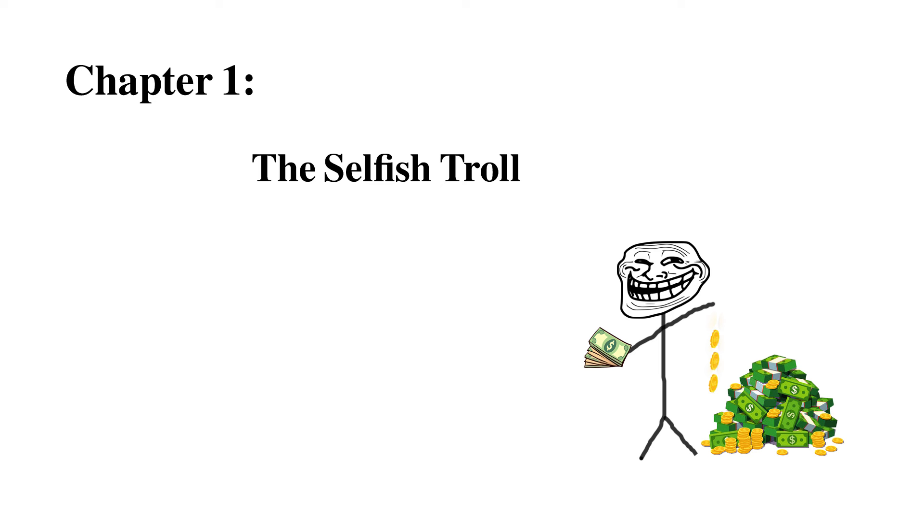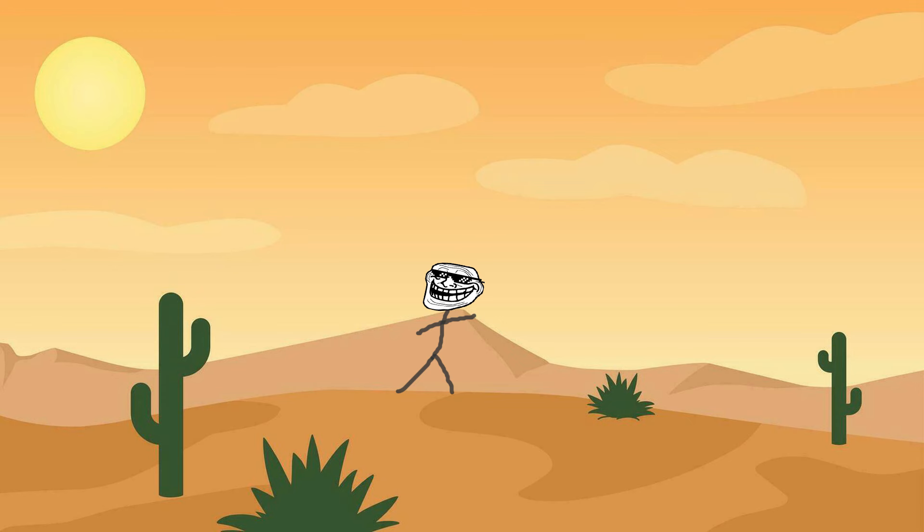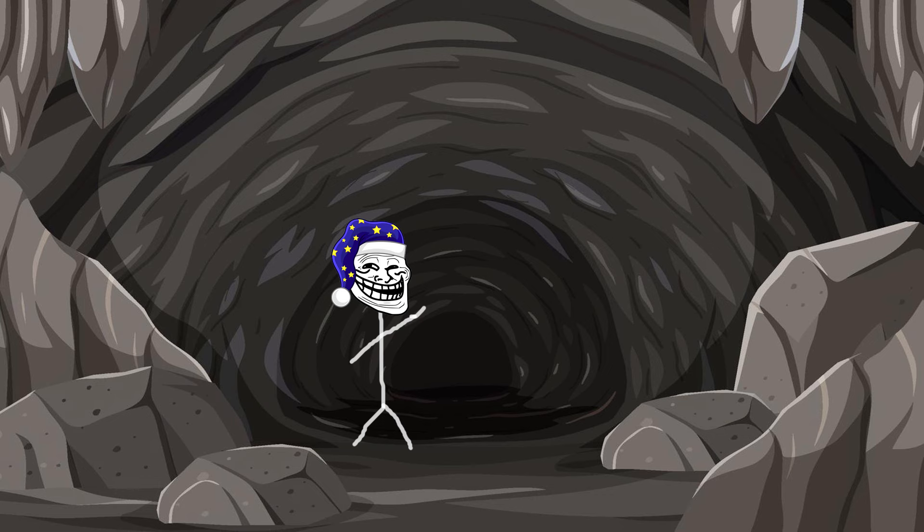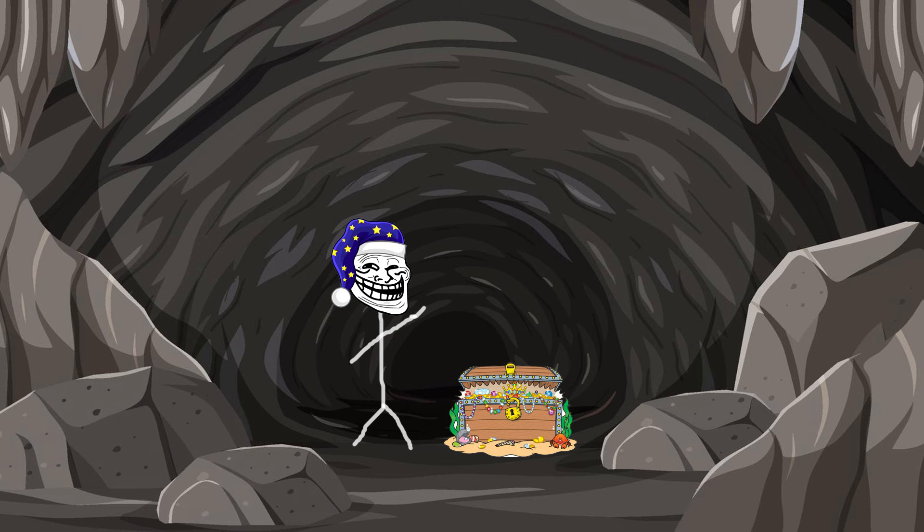Chapter 1, The Selfish Troll. Now, trolls are creatures of habit. We like our routines, our caves, and yes, our mountains of treasure.